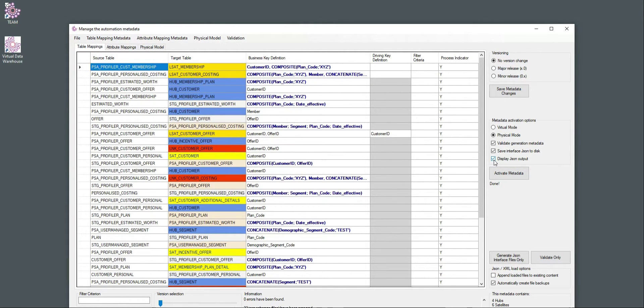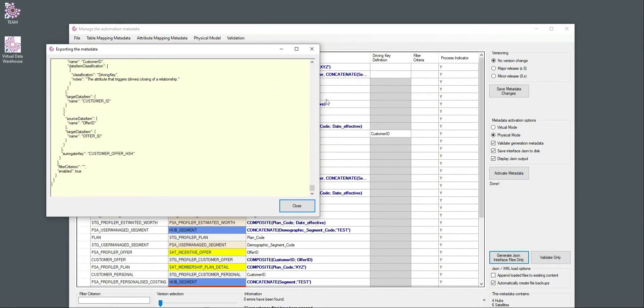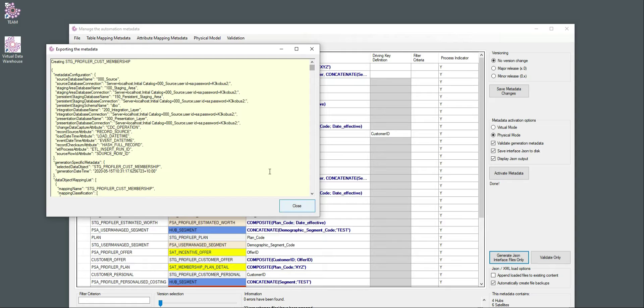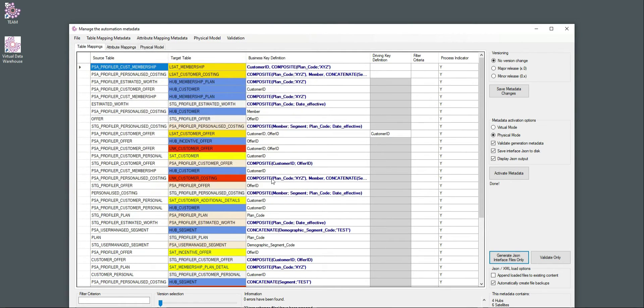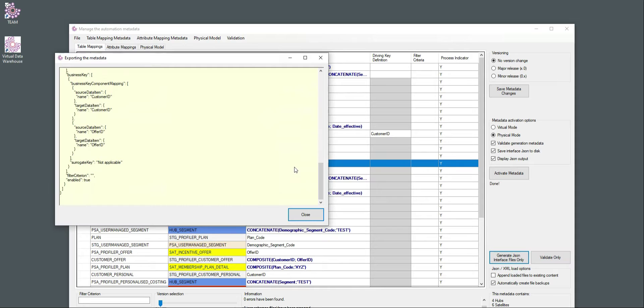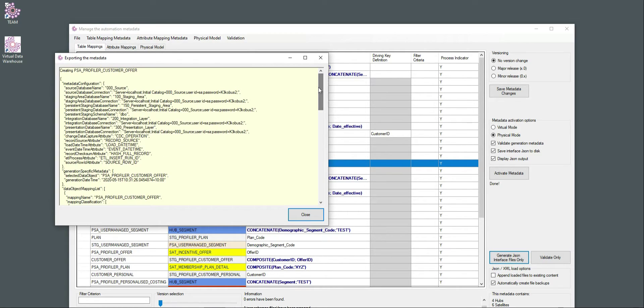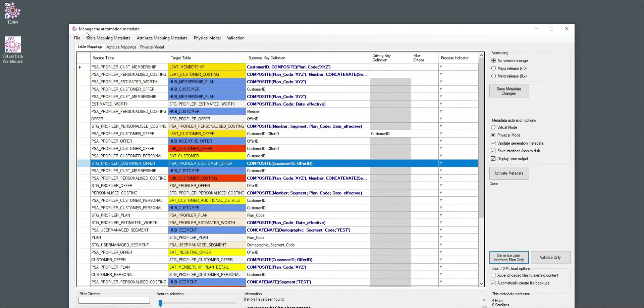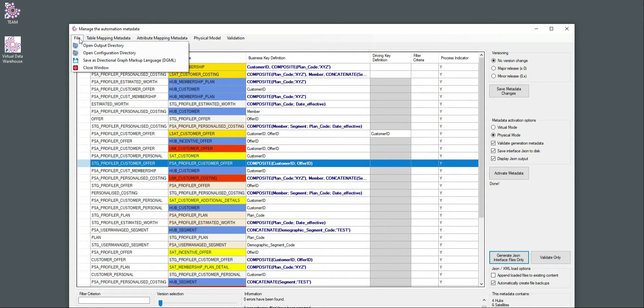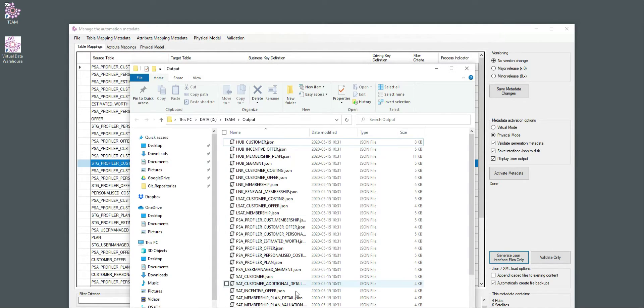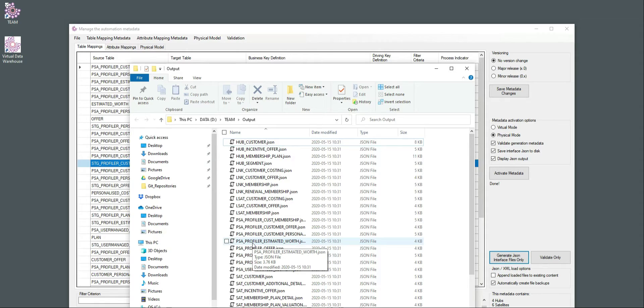It is also possible, if I check this Display JSON Output, to either generate the JSON files specifically, or I can also right-click on a specific row and achieve the same result for a specific mapping. So all this information is then made available in the output directory. And as you can see, it contains a whole number of JSON files that have been just generated by the application.